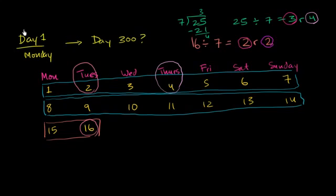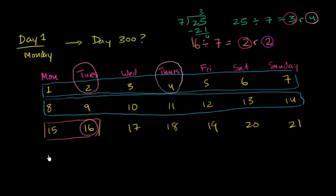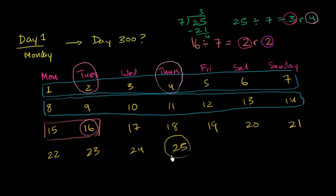Let's see if that actually works out. So let's go to 17, 18, 19, 20, 21, 22, 23, 24, and 25. It is indeed a Thursday.